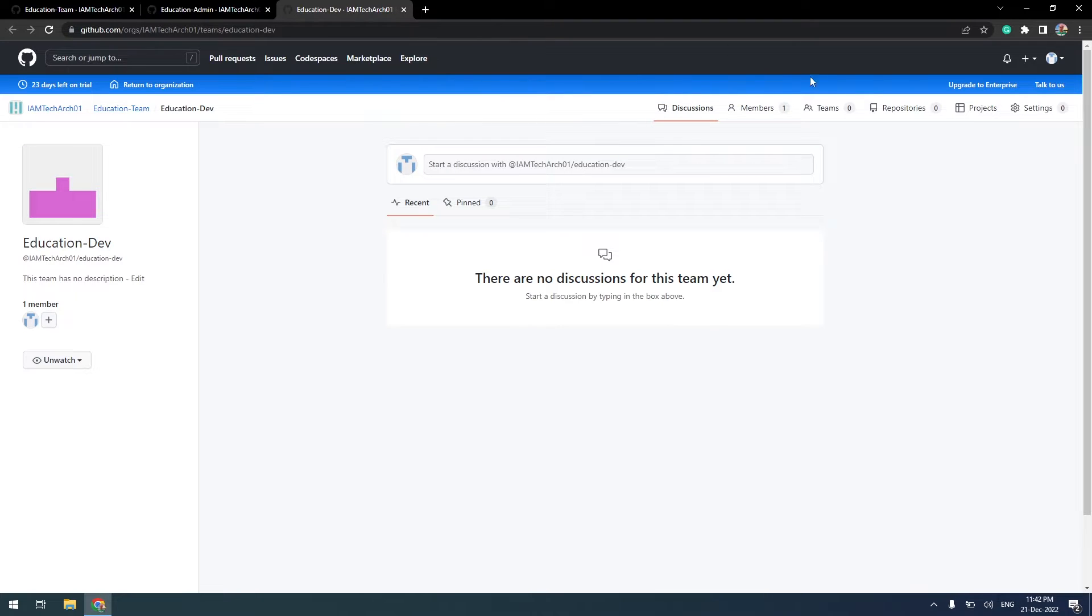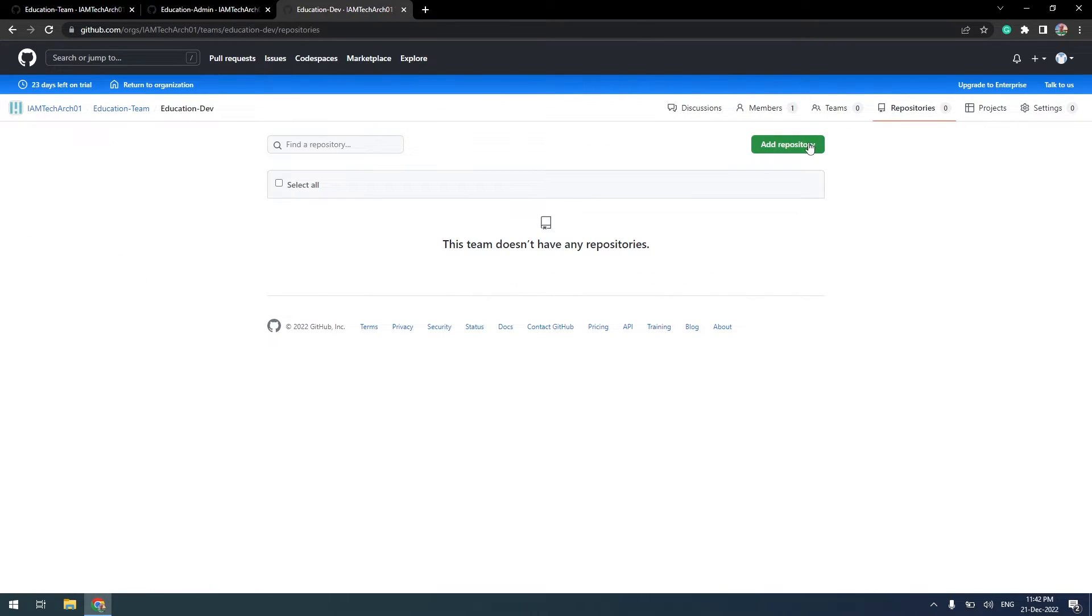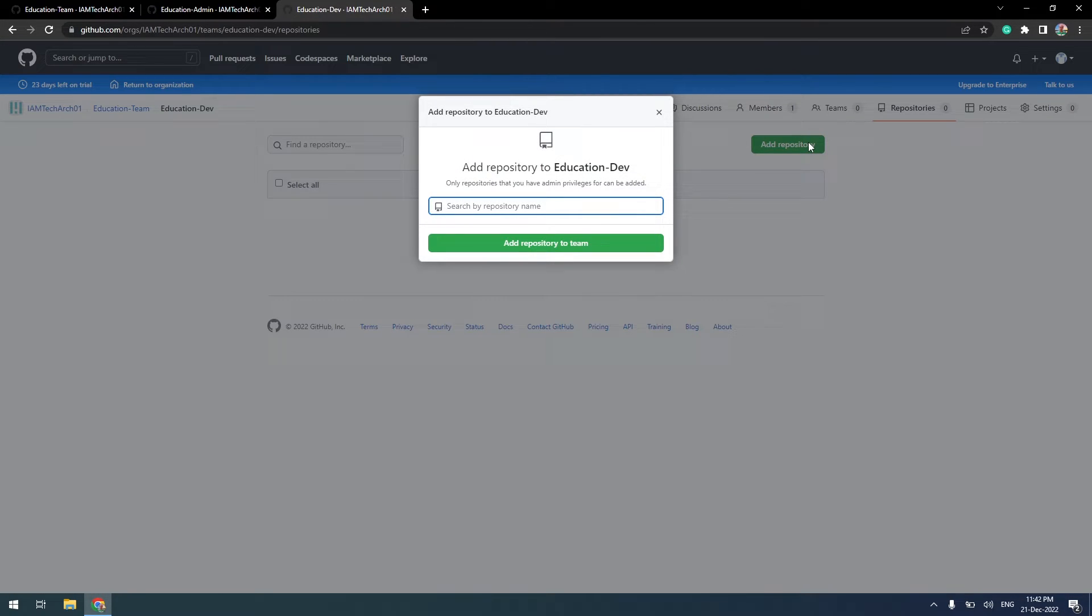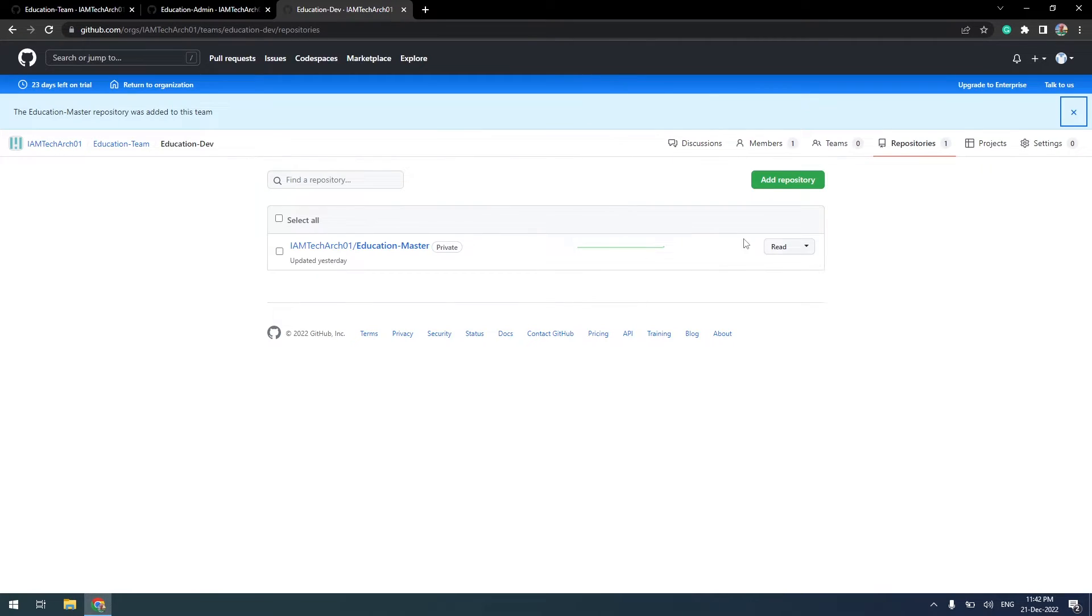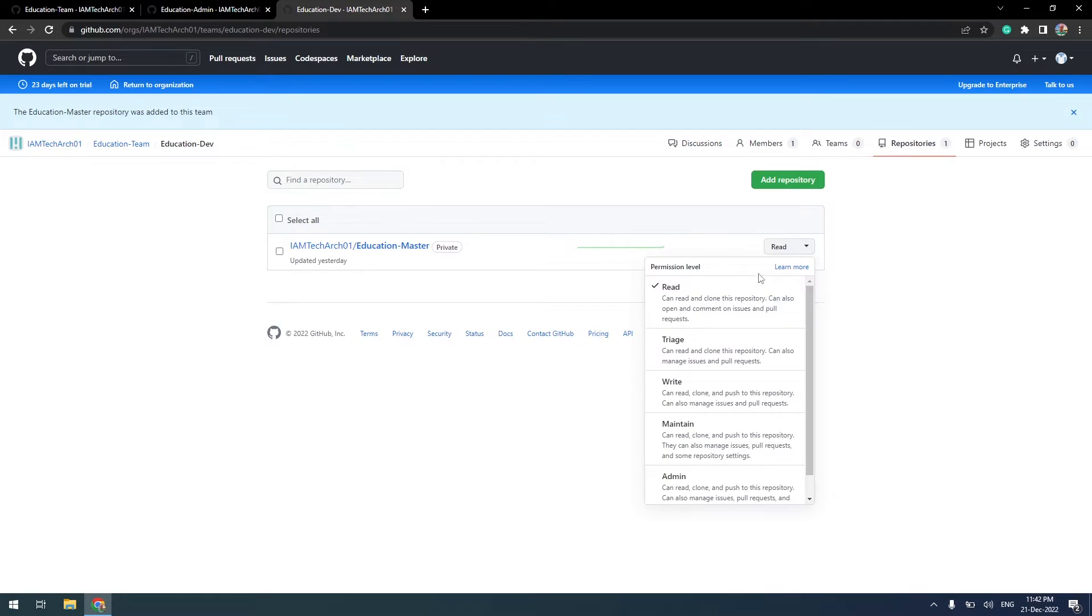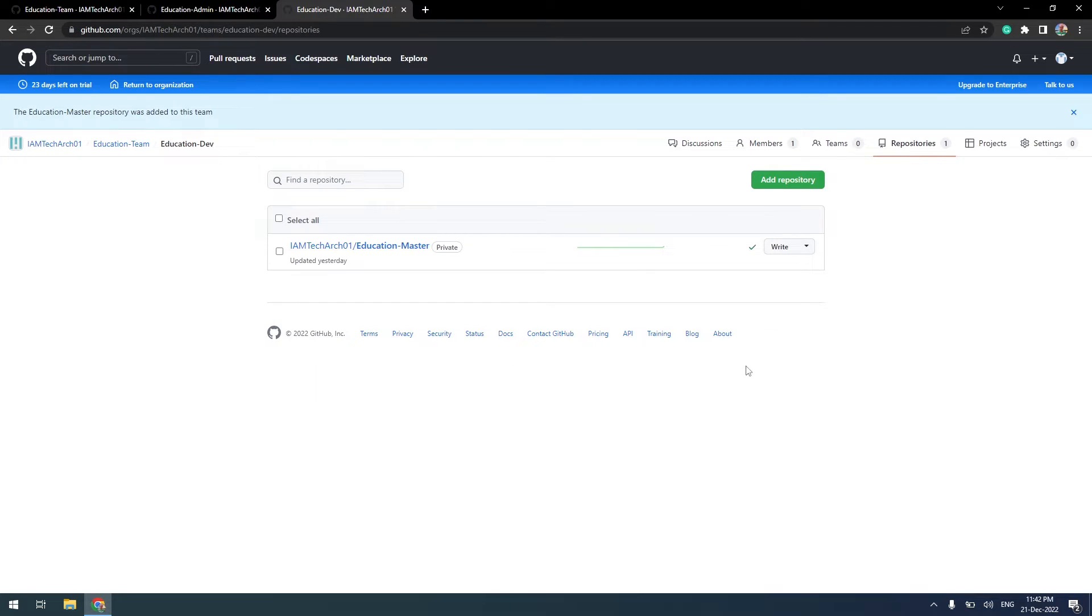I will give repository access to the dev team by following the same steps. This time, I will assign write permissions so that they can clone, push to the repository, and also manage issues and pull requests.